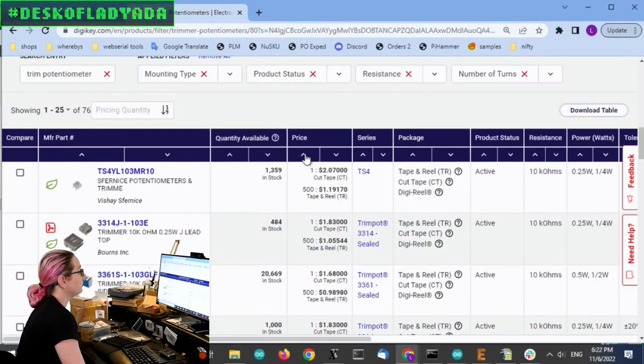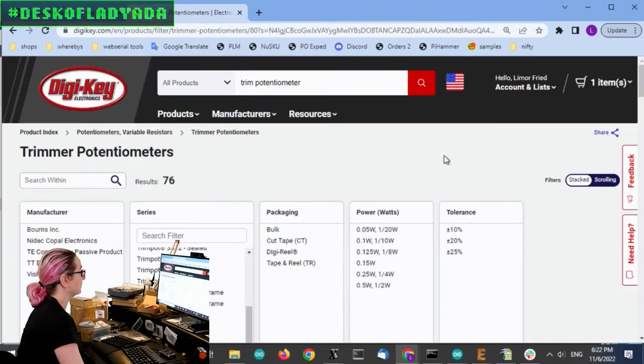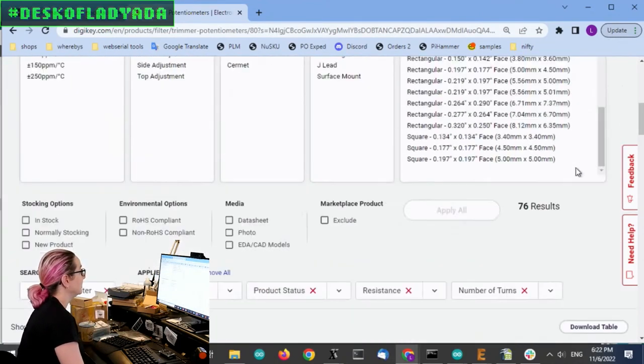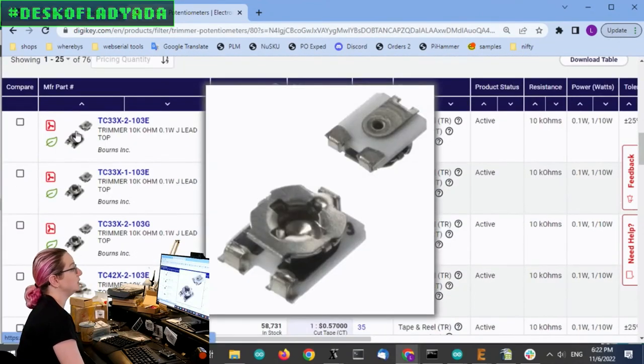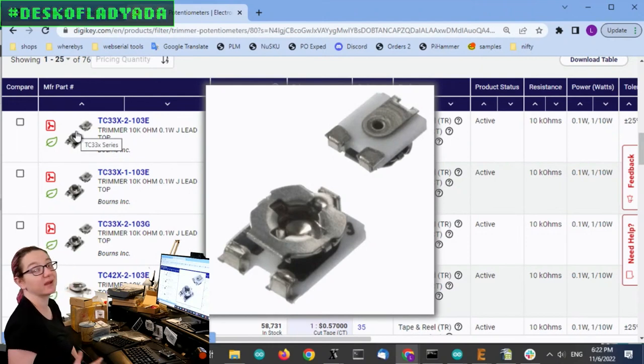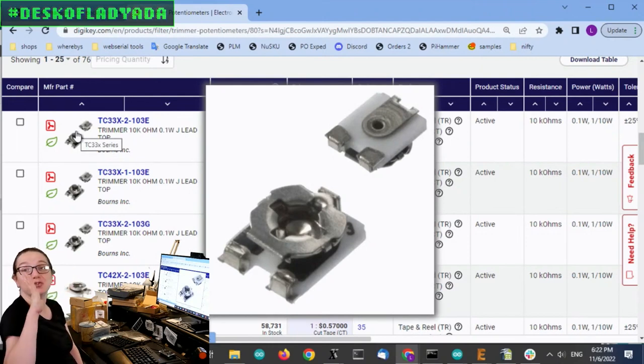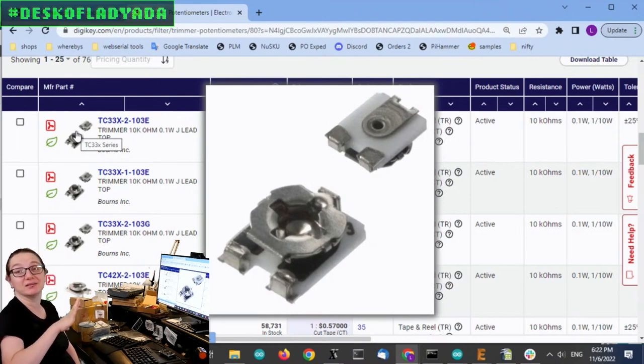So if I search by just by price real simply, you will see the one that I use on the board right now, the TC33X. Again, totally fine trim pot. Lovely trim pot. Love it.